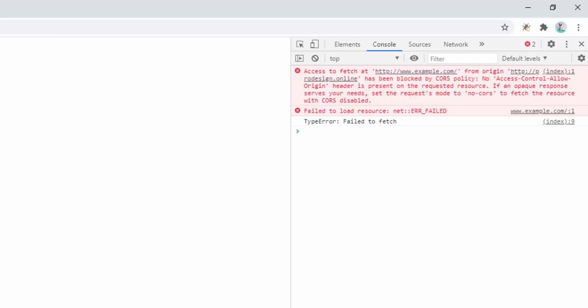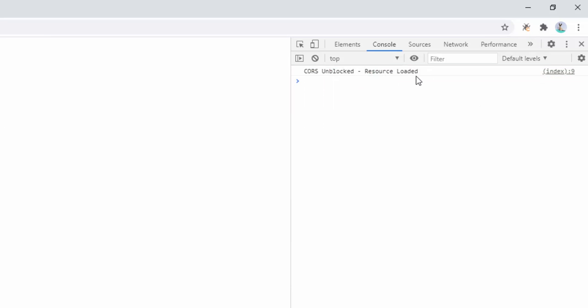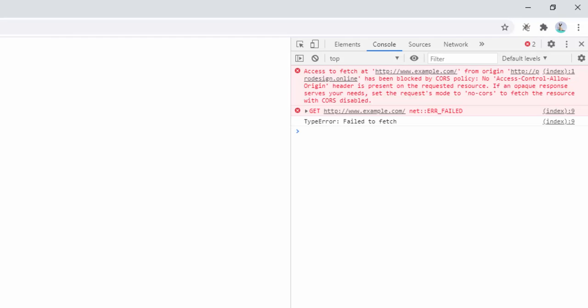When we refresh this page now, we see our custom message: CORS unblocked resource loaded. If we turn this off and refresh the page again, we can see this has been blocked. So as a development tool, this is a fantastic way for building your applications and gaining those resources and access to that without the default CORS blocking of modern day browsers.